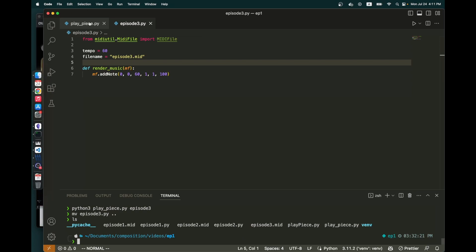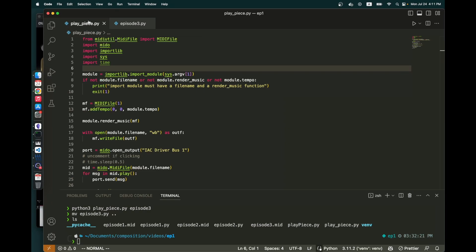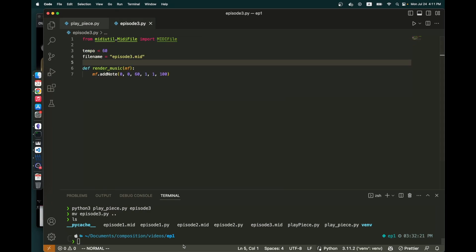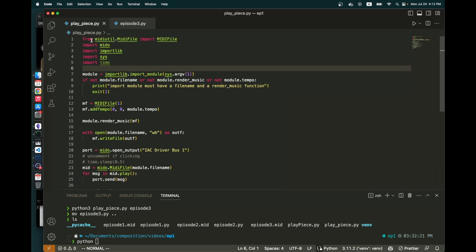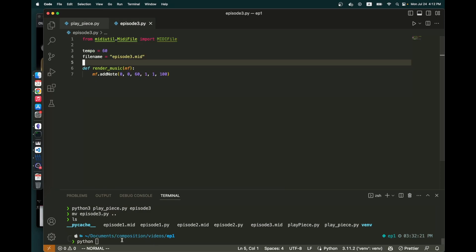So first of all, I have a script called playpiece.py. And what it does is that if you provide the name of a file that has a tempo, a file name, and a function called render music that adds notes to a MIDI file, it will play some music for you and render the MIDI file with that file name. It does require some installation of some third-party libraries: MIDI file, Mido, and Python RT MIDI. You can look at some of my earlier videos to get information about that.